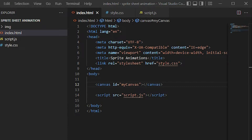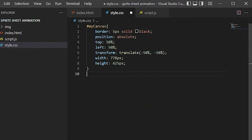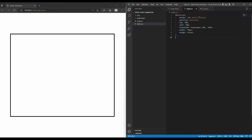In the CSS I write some code because I want my canvas to appear in the middle of the page, with a width of 778 pixels and a height of 625 pixels.